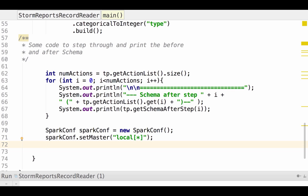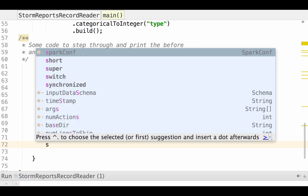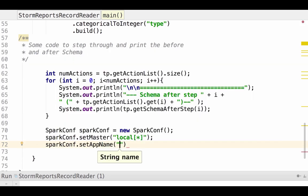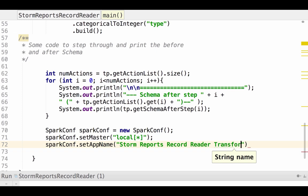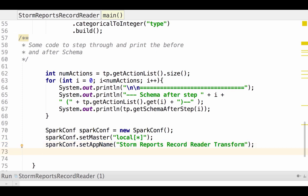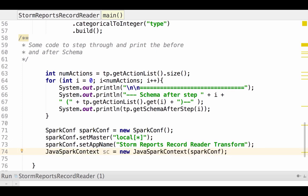Once I've set up a spark conf, I need to set the master. So I'm going to call a setter on the master. We need to set the master to local. When a spark application is running, we can set an application name. So if we were to look at the spark user interface, we could see that this job was running and see what resources it was using. And we're going to call this the storm reports record reader transform. Now that we've set local configuration to execute on a local spark master, we've given the application a name, we need to create a spark context. So we create a new context and pass it our configuration.